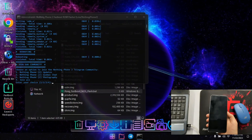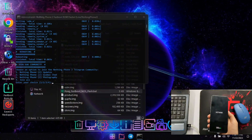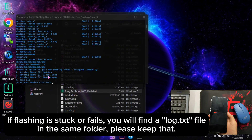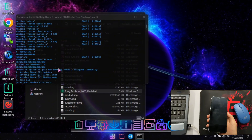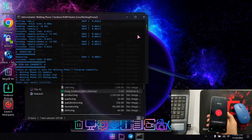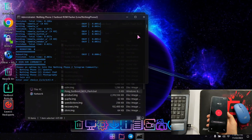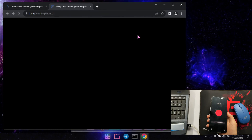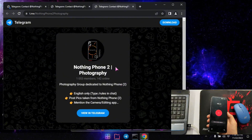Flashing has been completed and the phone will start booting. At the end of the script you will see a community option. You can select to join the global Nothing Phone 2 community on Telegram — the photography group and the updates channel. Press 4 to join all. The Telegram channel link will open and you can join the community from there. Please join — you will find all related files in this group.